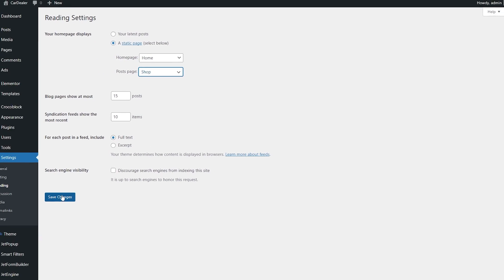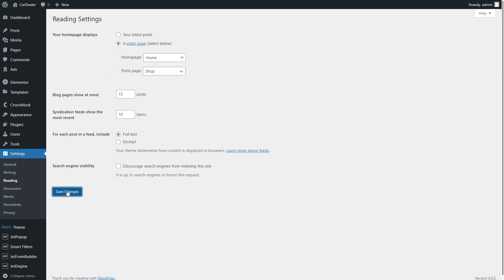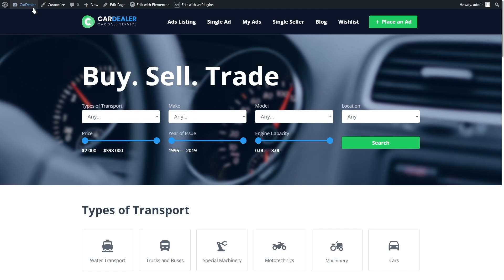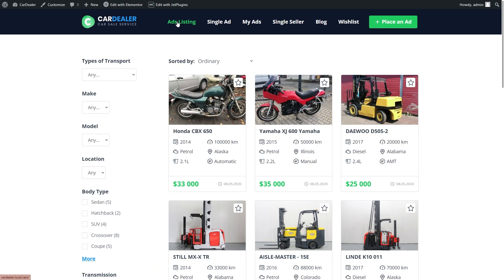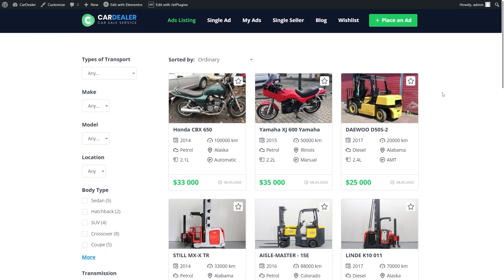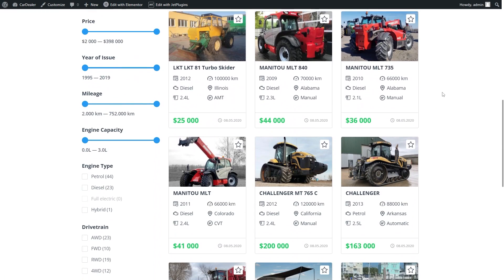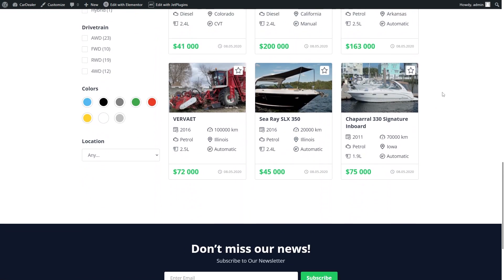Save the changes and let's check the result on the front end. I'm gonna open the same archive page. And here you go. All 15 posts are visible now.